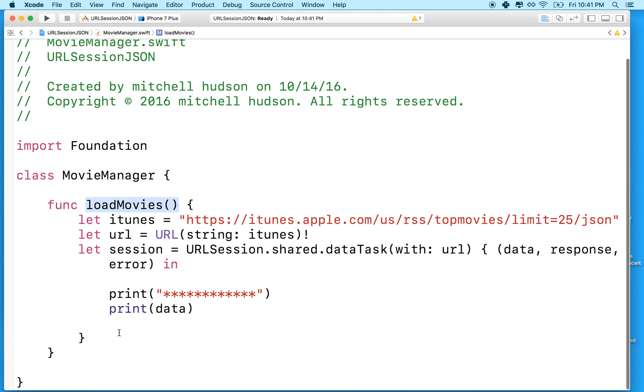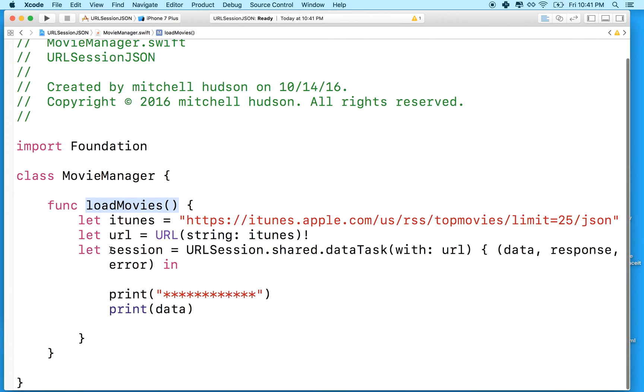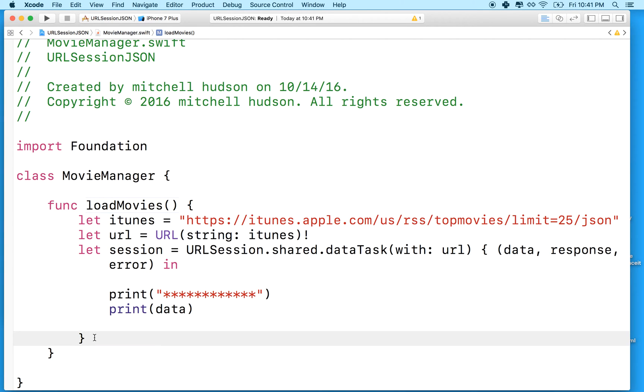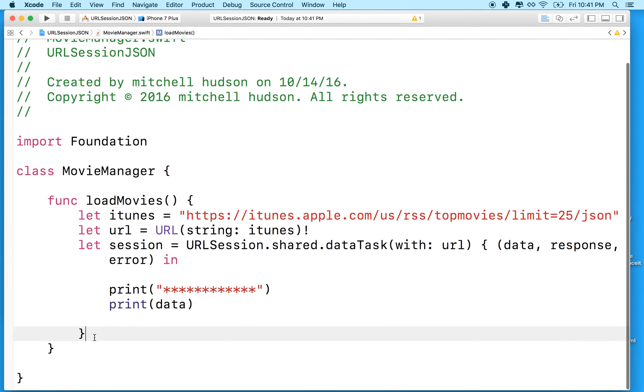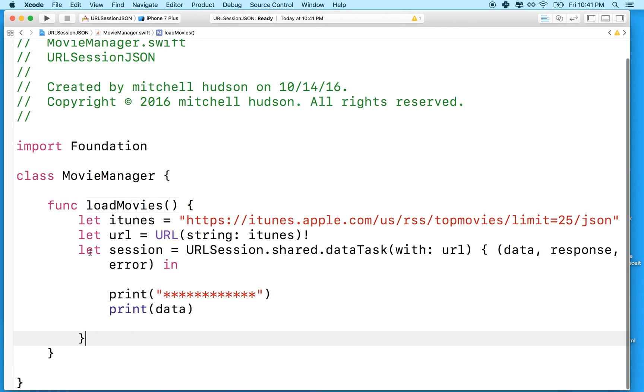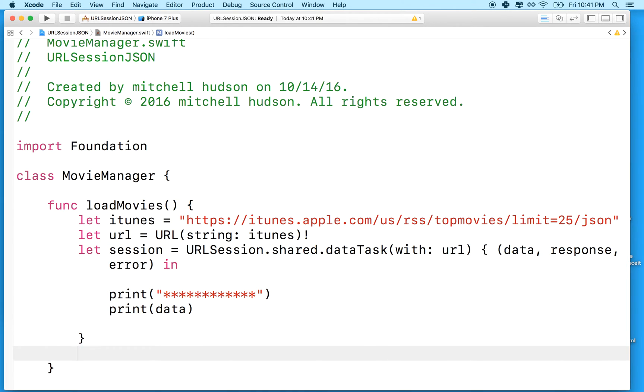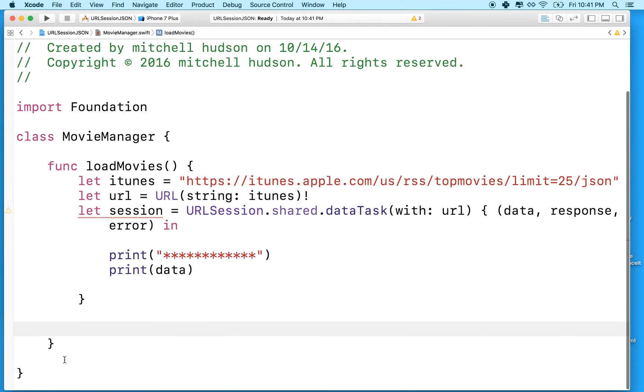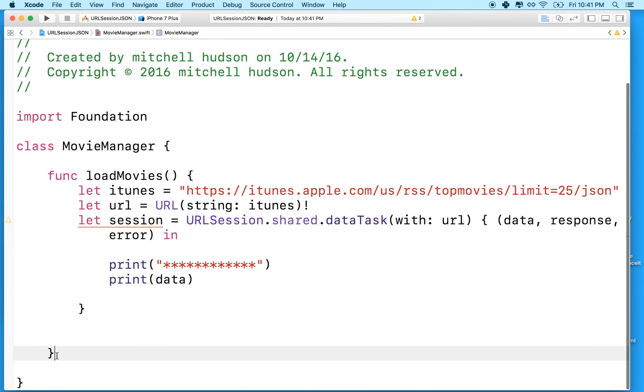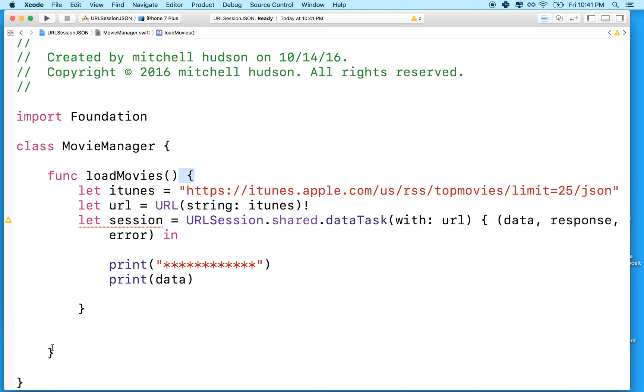And the other thing we need to do is the session won't do anything unless we tell the session to start. And essentially what we're going to do is right after the code block here for the callback on the session or the closure of the session. Right here, still within the load movies method. You can see this is the curly brace here that matches this one. We're still inside load movies.